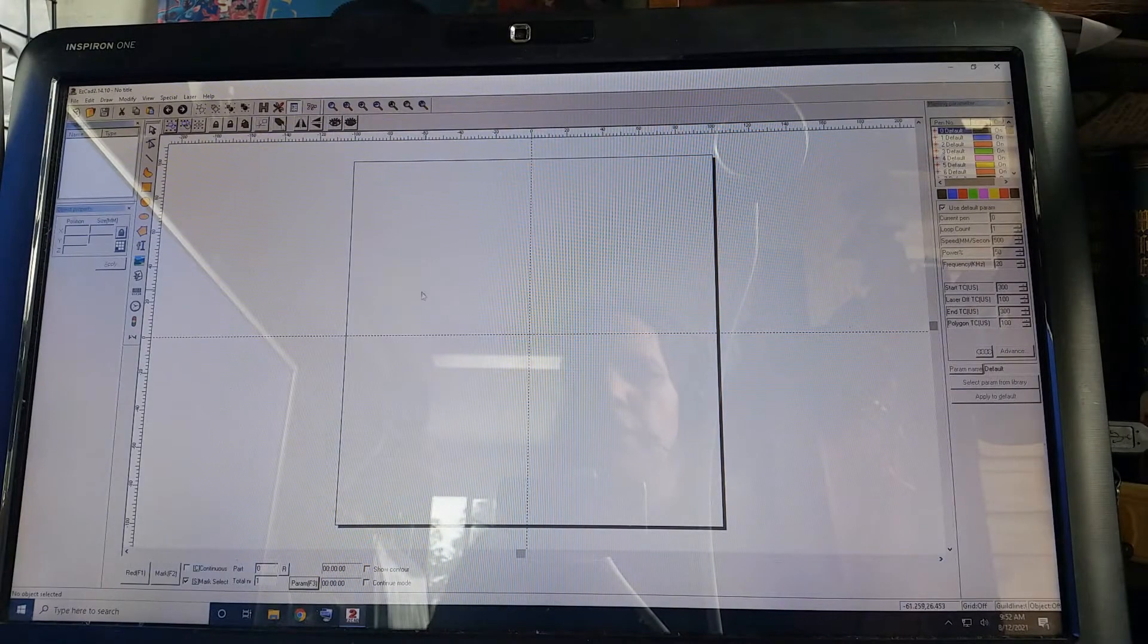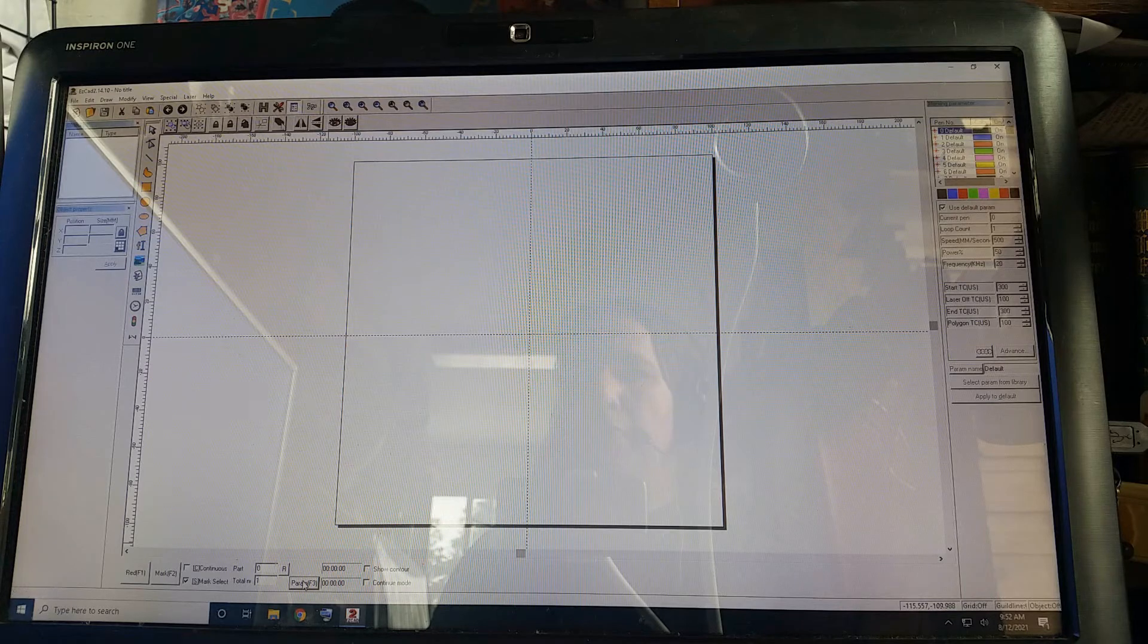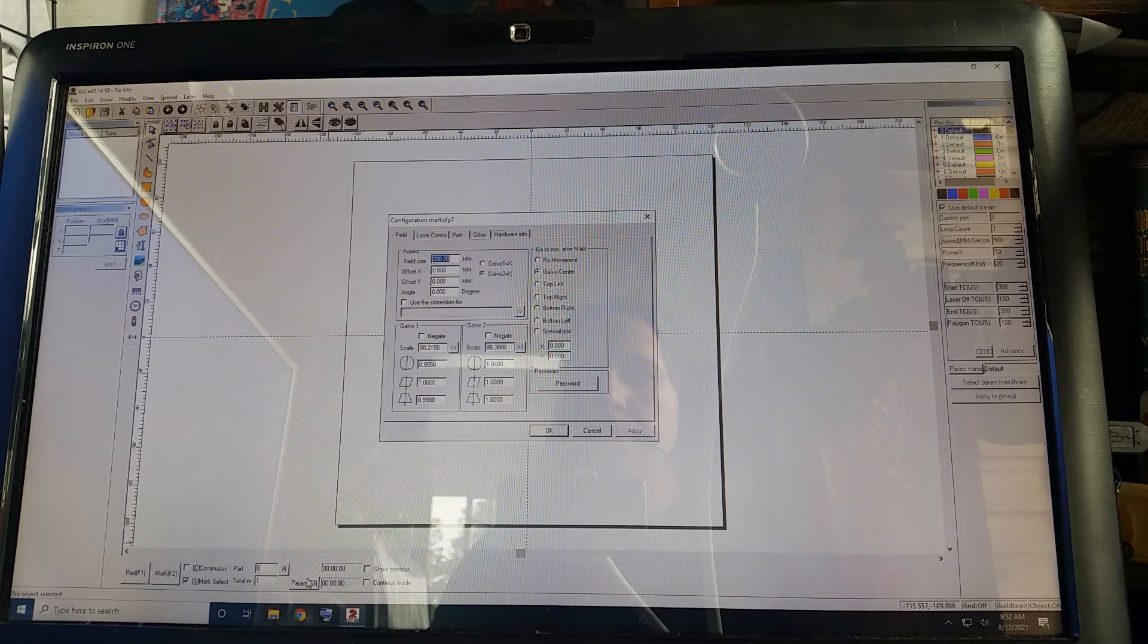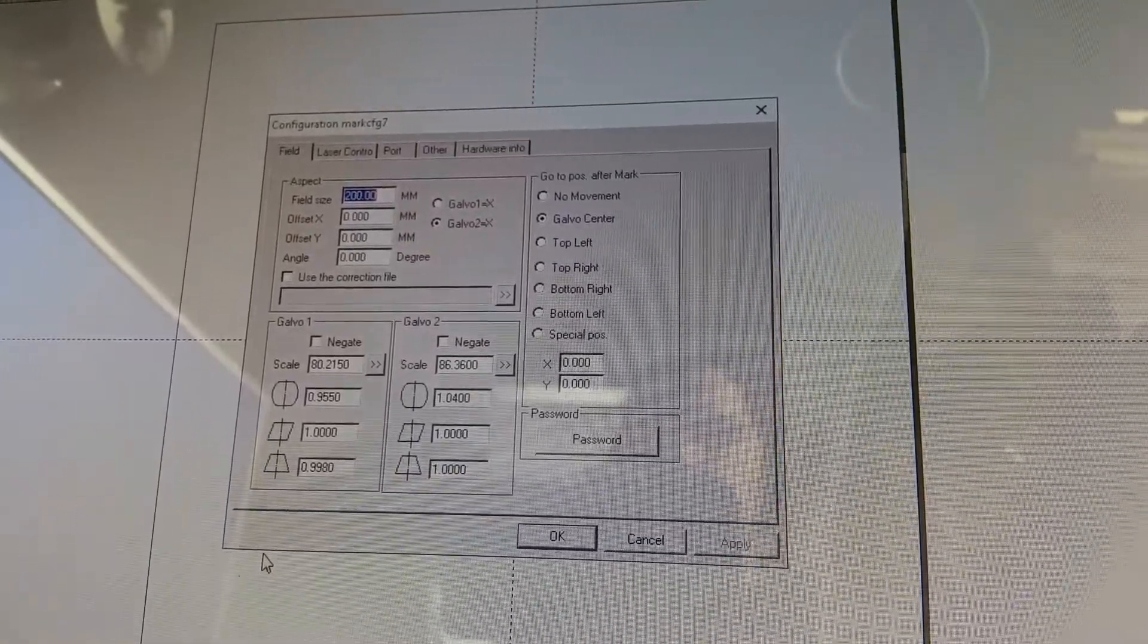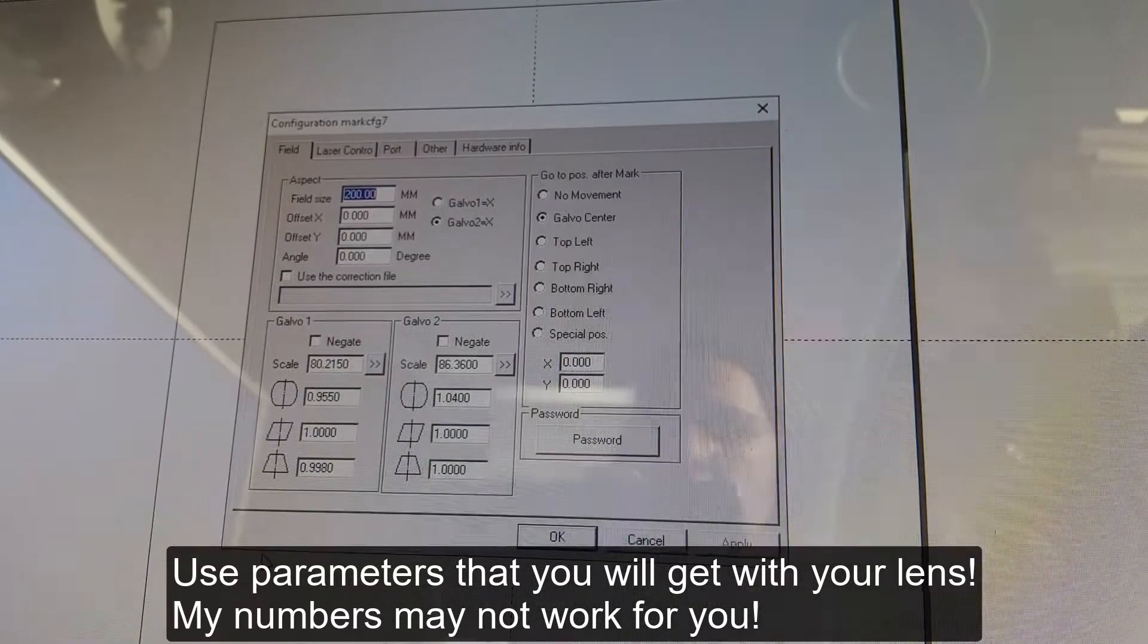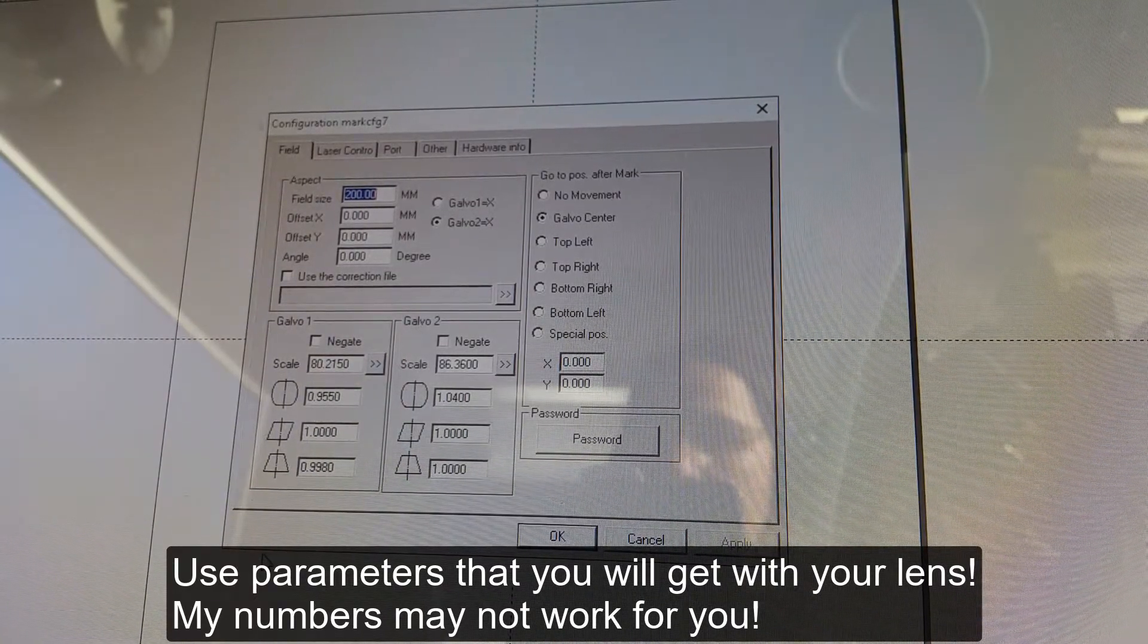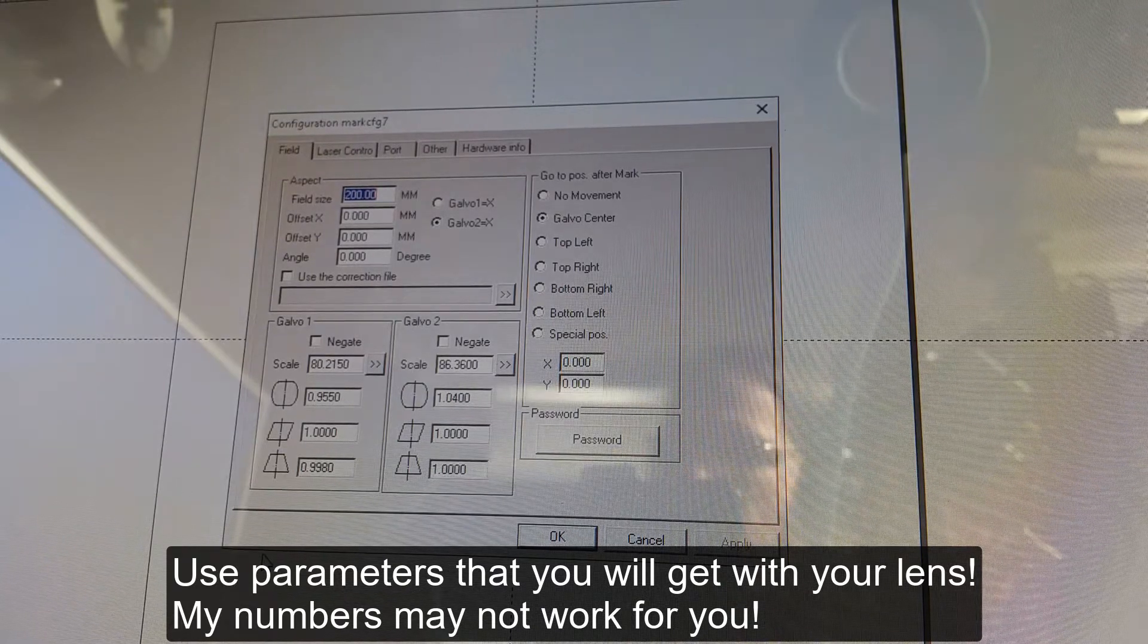In order to set it up, you need to click parameters here on the bottom or F3 on the keyboard of your computer. As you see, currently my fields indicate 200 millimeter. So it's set for 200 millimeter lens. And we need to change it to 110.